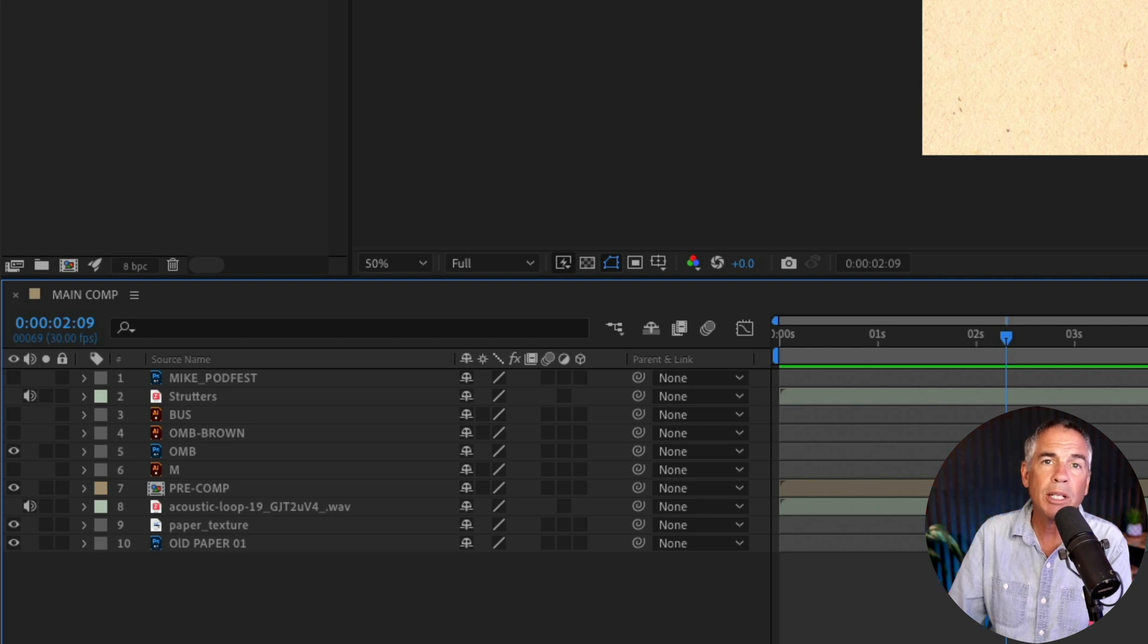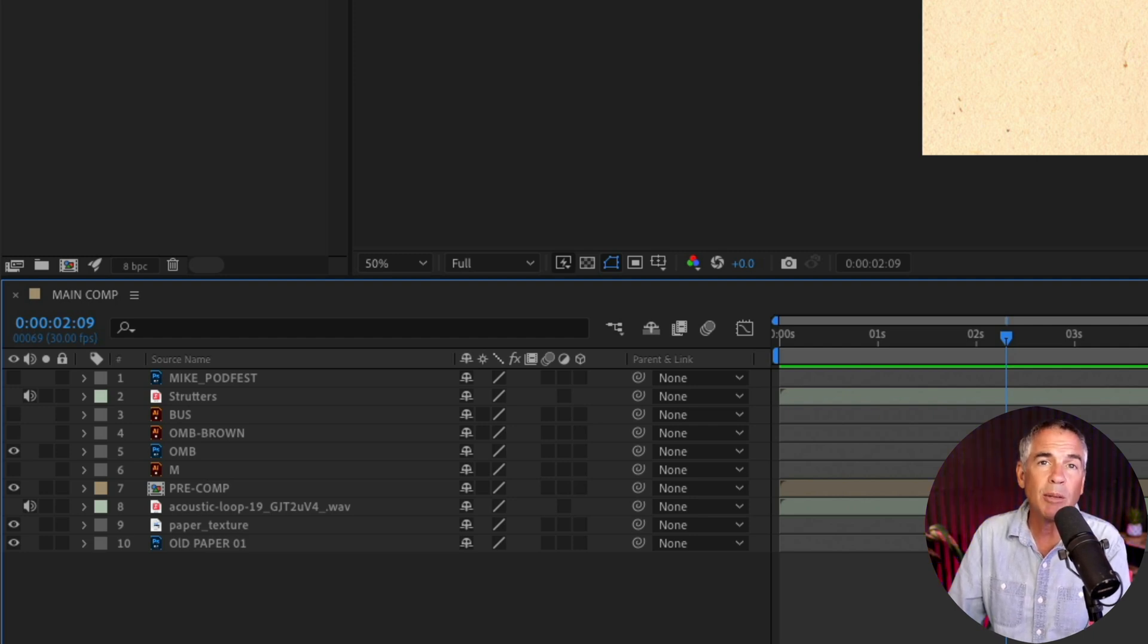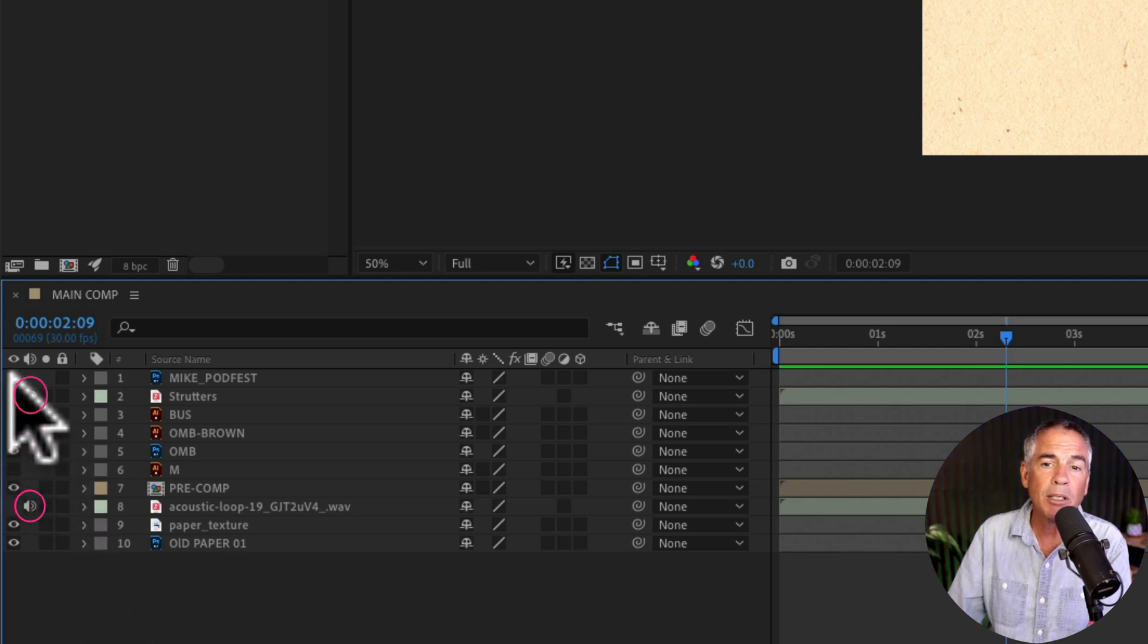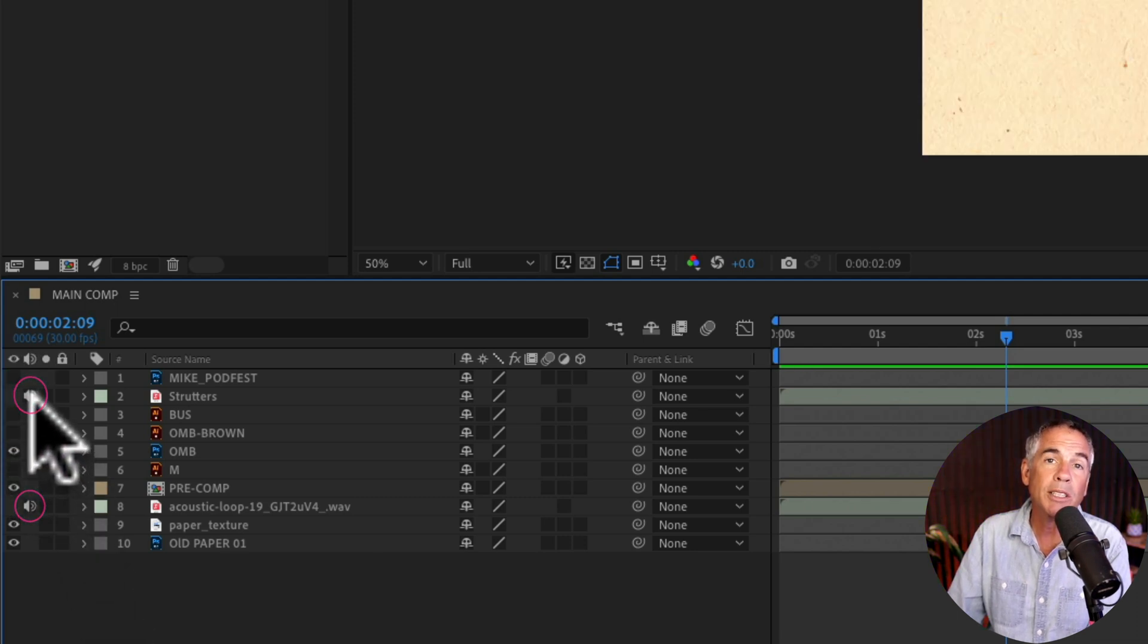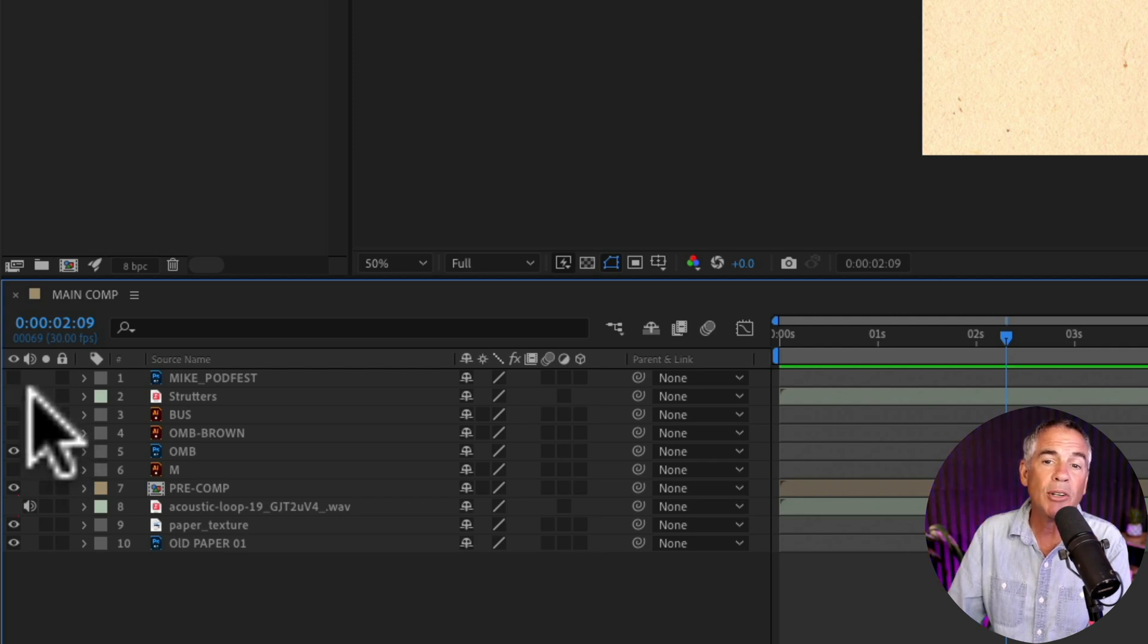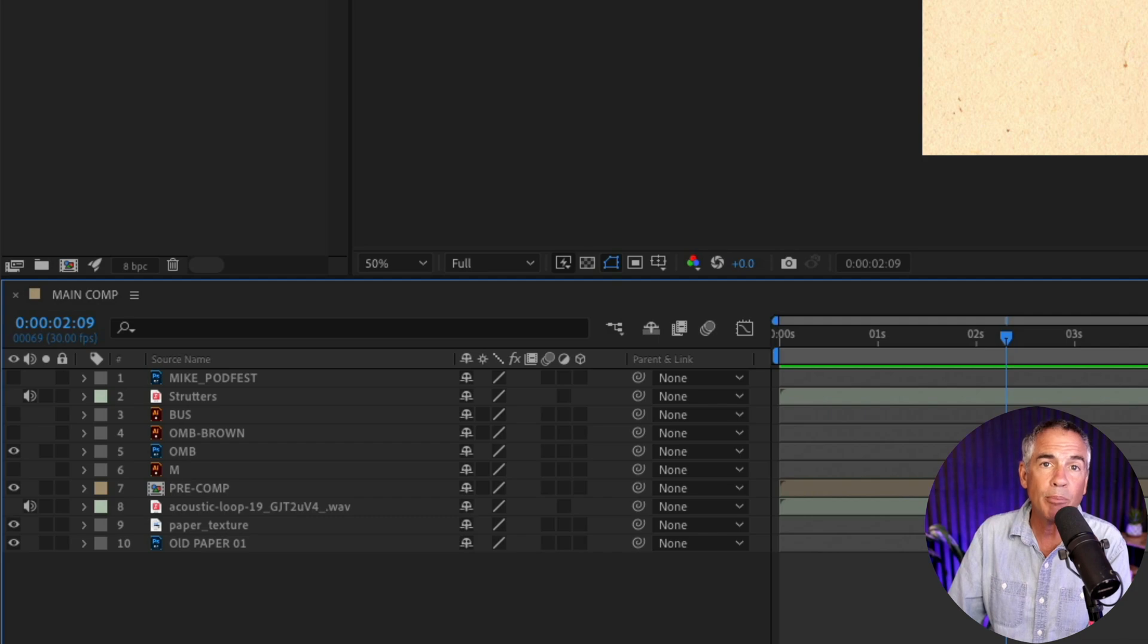And one way to identify audio layers versus video or still images or graphic layers is that video layers are gonna have an eyeball that you can check or uncheck. Whereas an audio layer is gonna have a sound icon. And if you just uncheck the sound icon box, that will actually mute that audio layer.